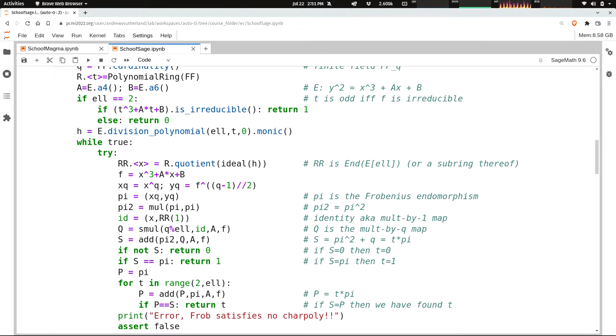I've computed my Frobenius endomorphism. It's x to the q, y to the q. To compute its square, I just multiply the Frobenius endomorphism by itself. This mul is calling the function that we saw above that we implemented. This isn't something that's built into Sage.